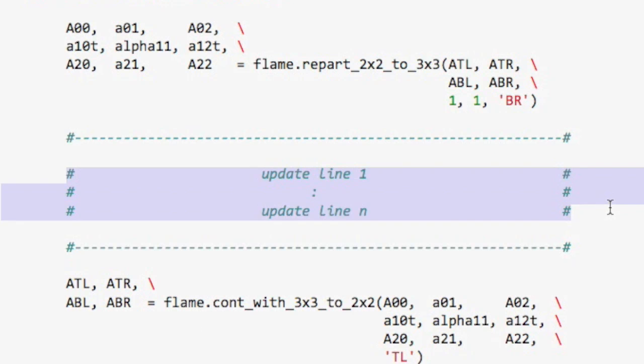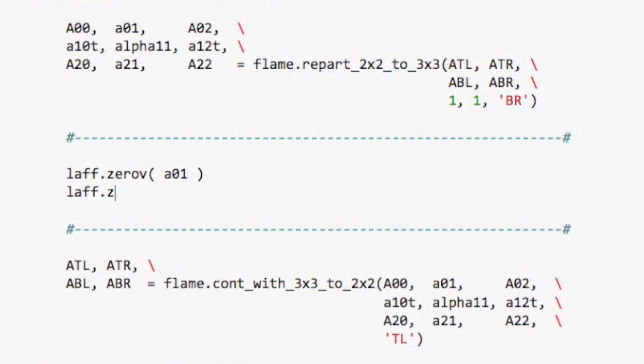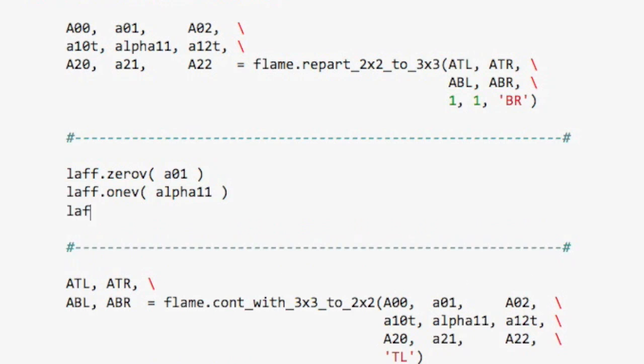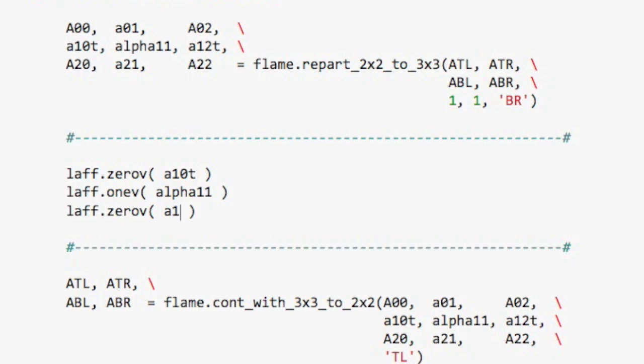The only catch now is that while before you had A01, laff.onev of alpha11, laff.zerov of A21. Now, that meant that we were setting the A01 part of the matrix to zero, then the alpha11 to one, and then A21 to the zero vector. What we're going to do instead is we're going to set this particular row to the correct values. And all that means is that here we pass in A01t, the t comes from the fact that it's a part of a row, and therefore we should think of it as a column vector transposed. And this right here we replace with A12t.